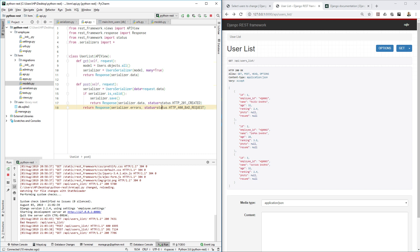The idea is, for example, if I want to change the name of this first user, I somehow need to tell Django: find id one and do some changes to this name. So you need to provide some search criteria to Django to find the object and then manipulate the data.